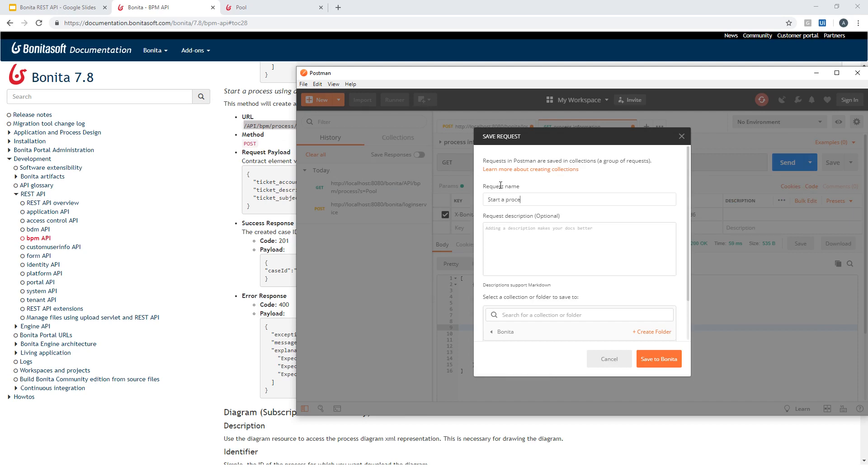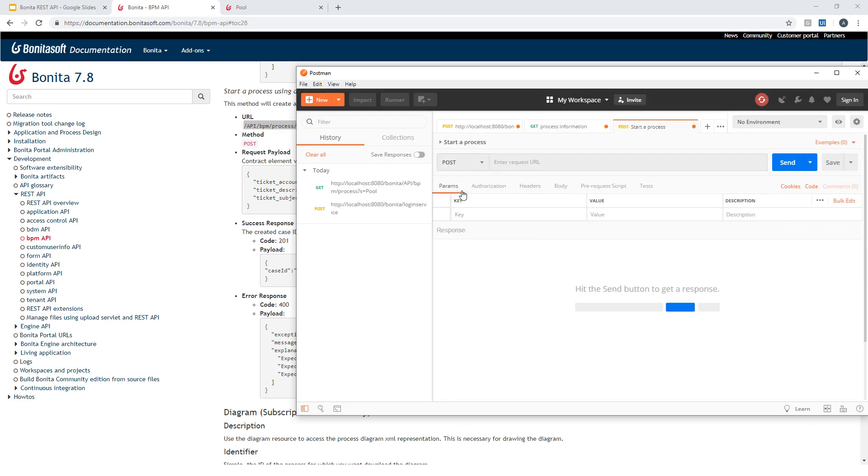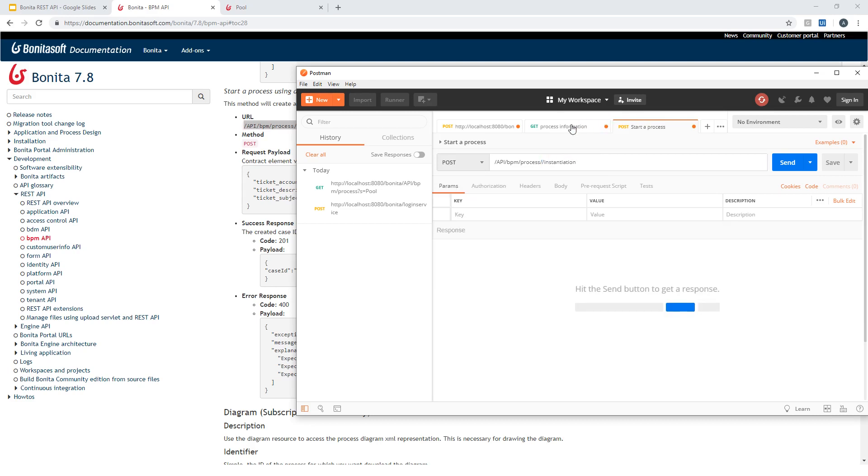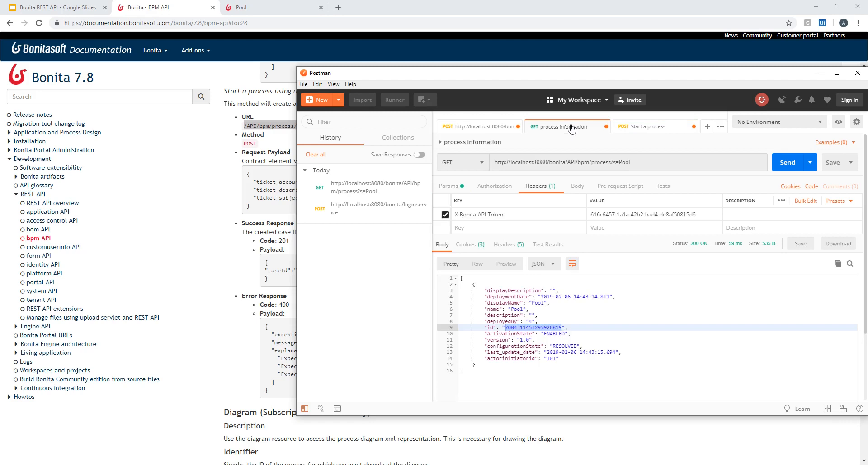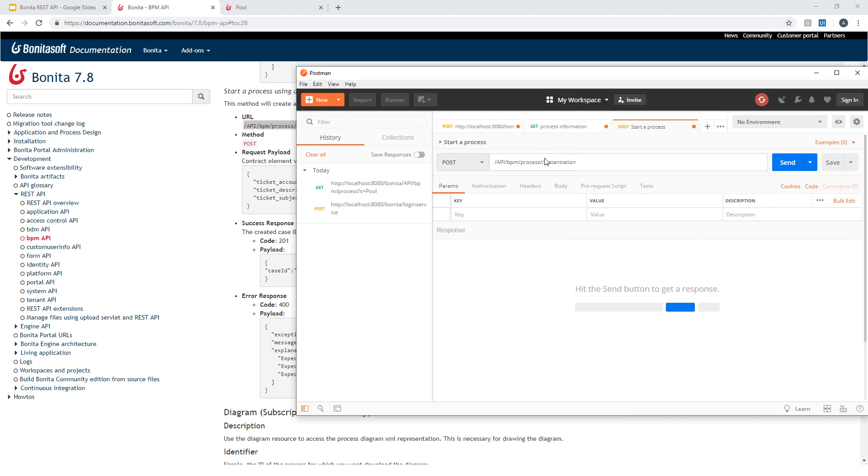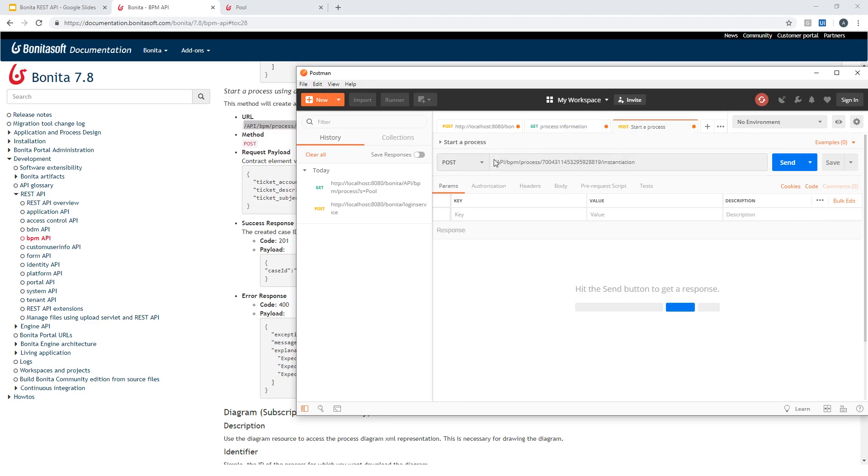So it will be a POST request. Provide the URL here. You can see I should provide here the process ID, so I can reuse what I got from my previous call here. And I will include, as usual, the address of the server. So I have the proper URL to call and the proper method.